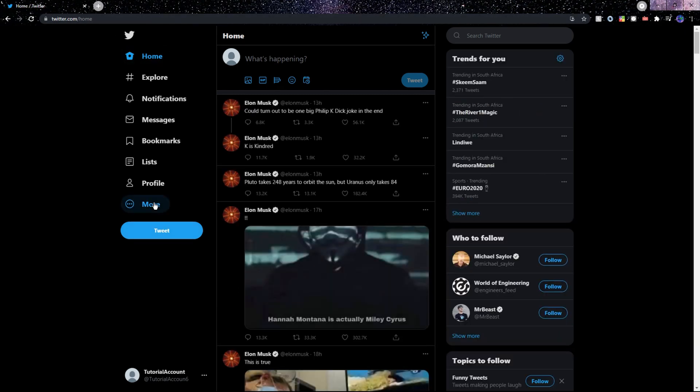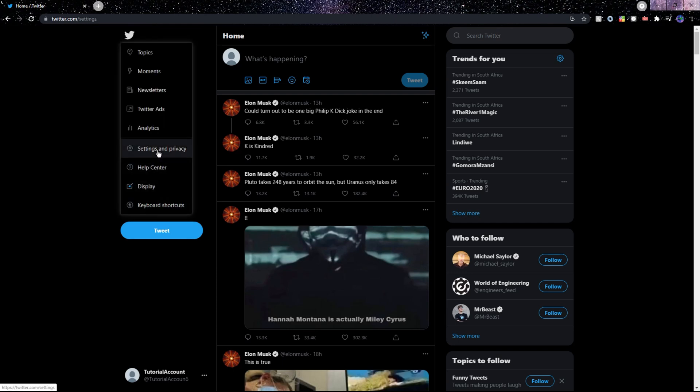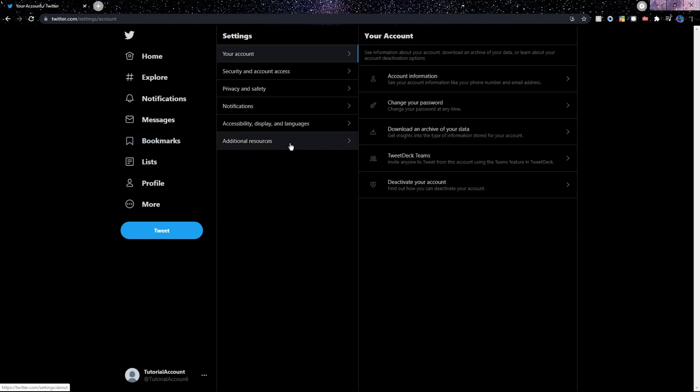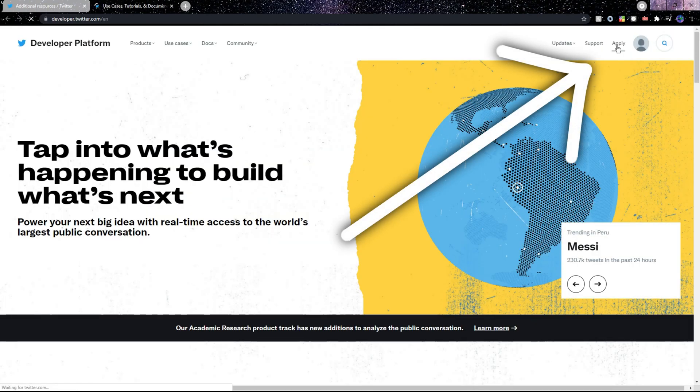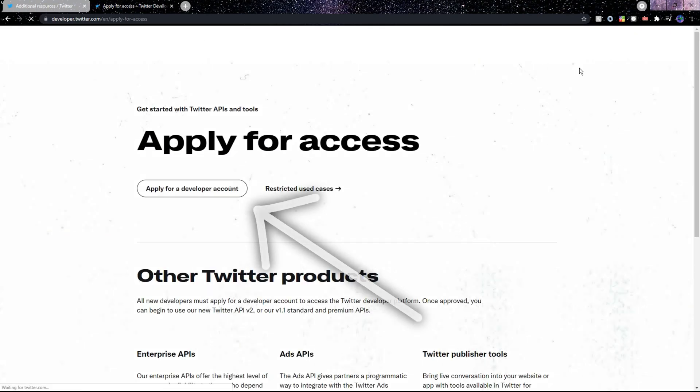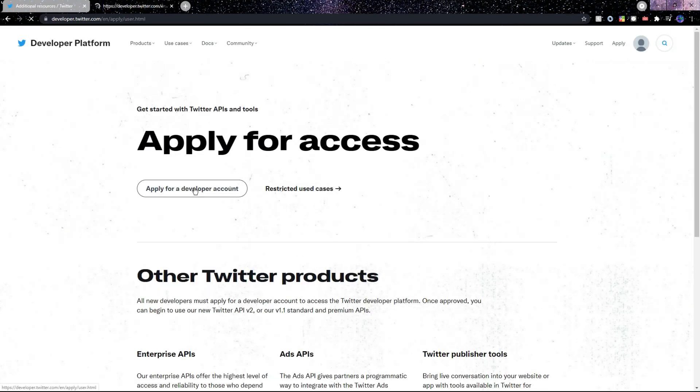Also make sure that your account has a phone number added, then go to More, click on Settings and Privacy, go to Additional Resources, Developers, Apply, then Apply for Developer Account.